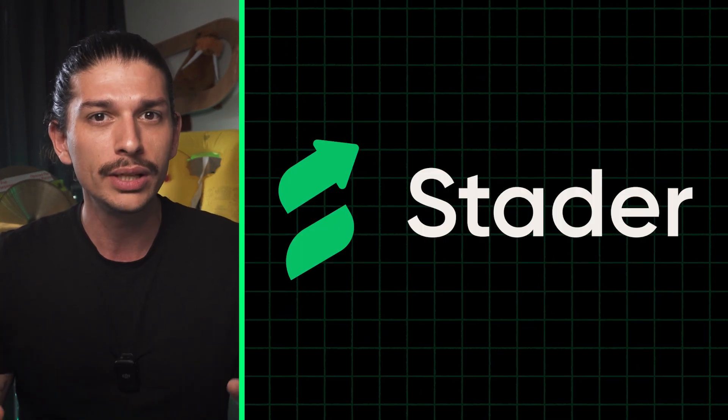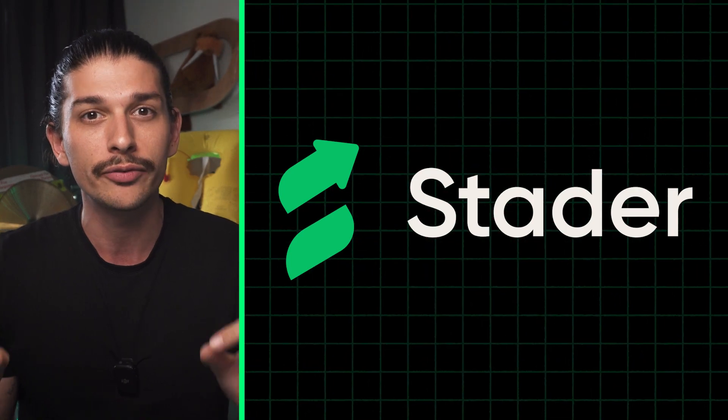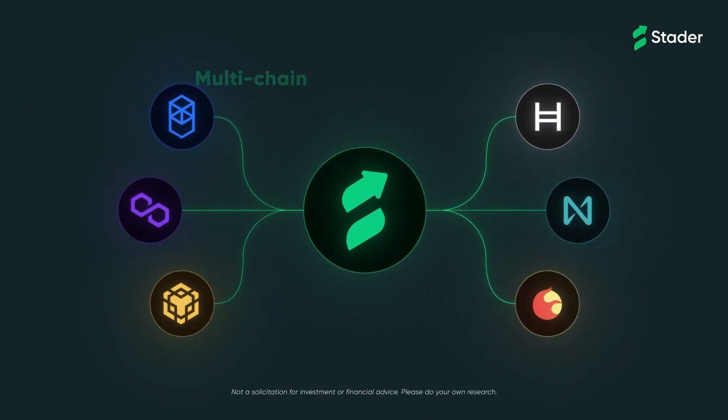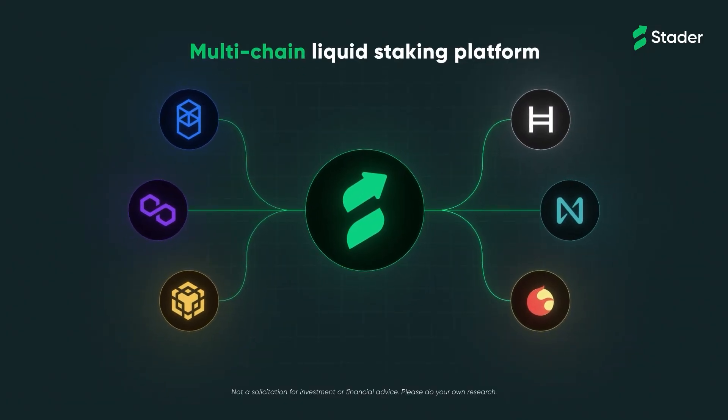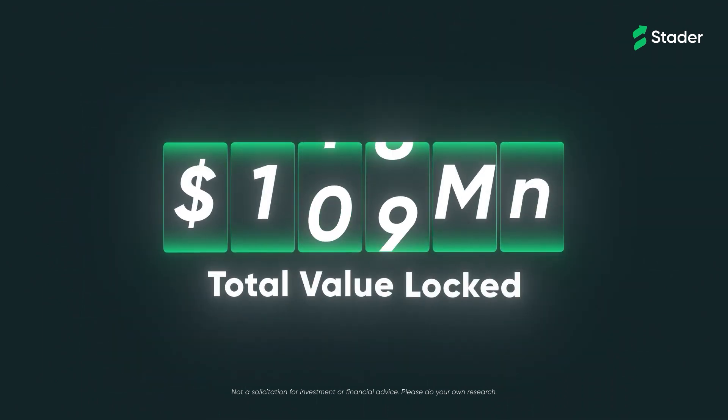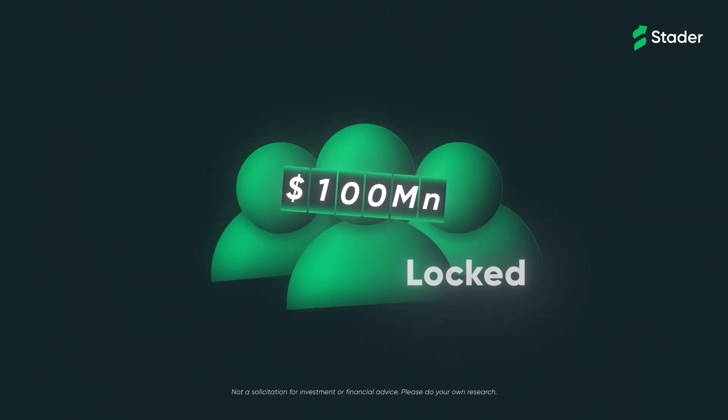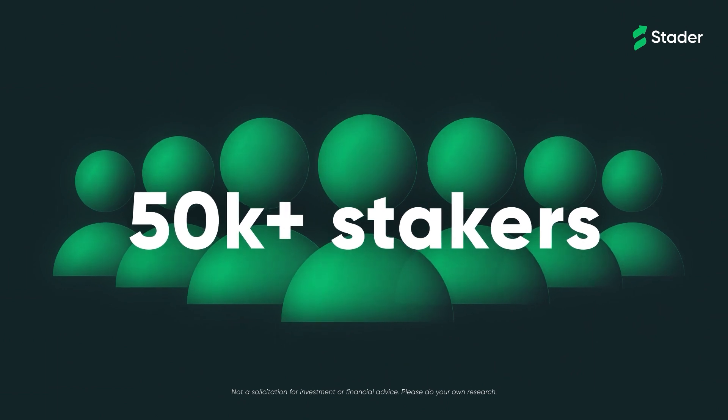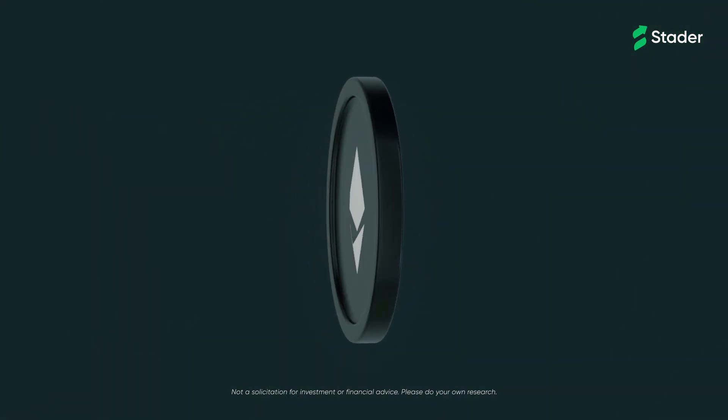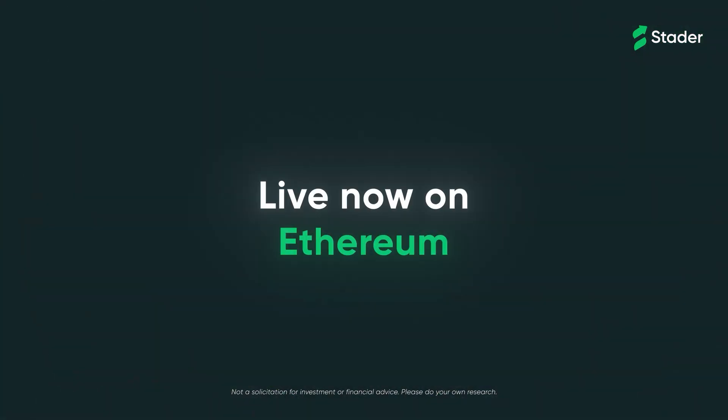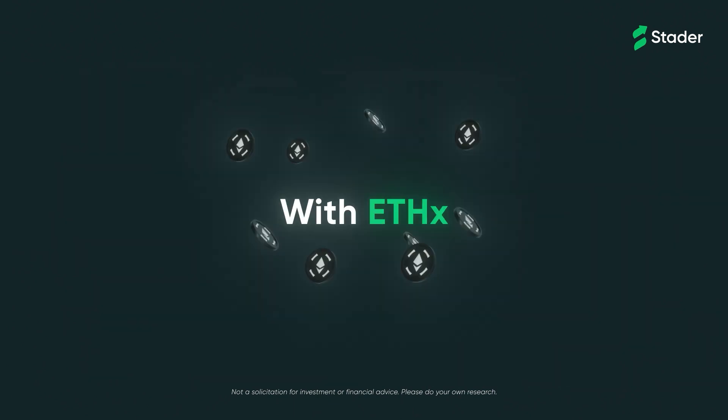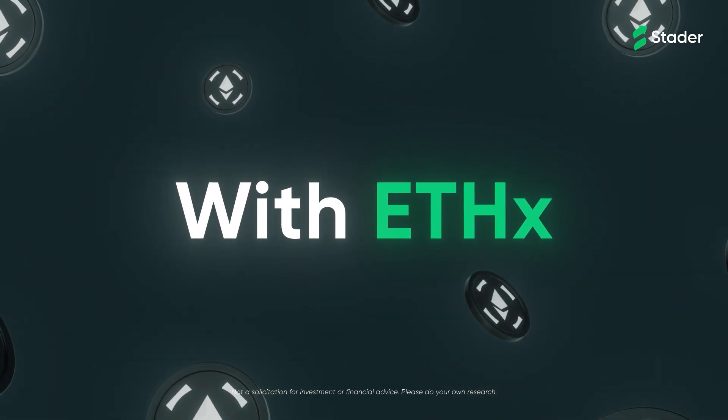Now before we dive into a tutorial, a quick word from Stader. Stader is a non-custodial, multi-chain, liquid-staking platform for POS blockchains. With about $100 million in TVL, 50,000 wallets, and over 200,000 community members across six chains, Stader is now live on Ethereum with ETHX.